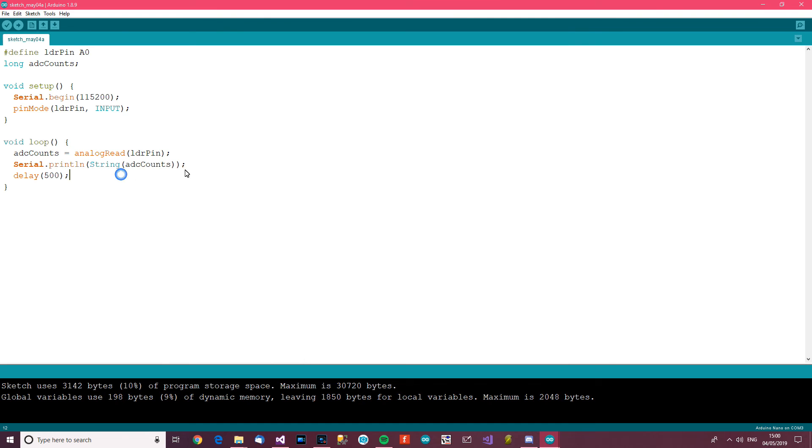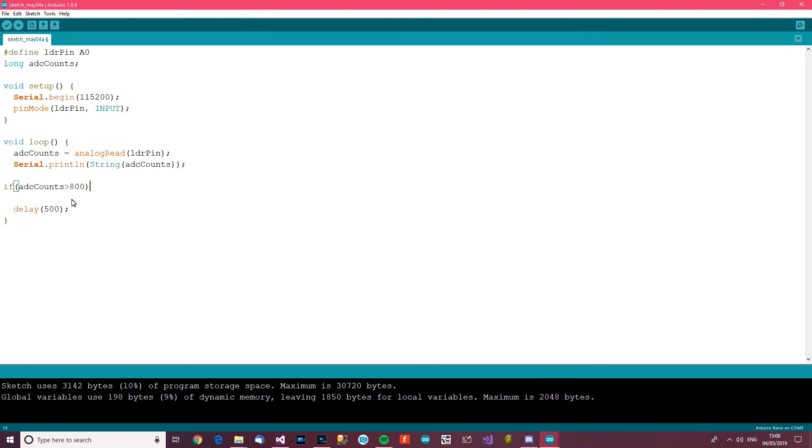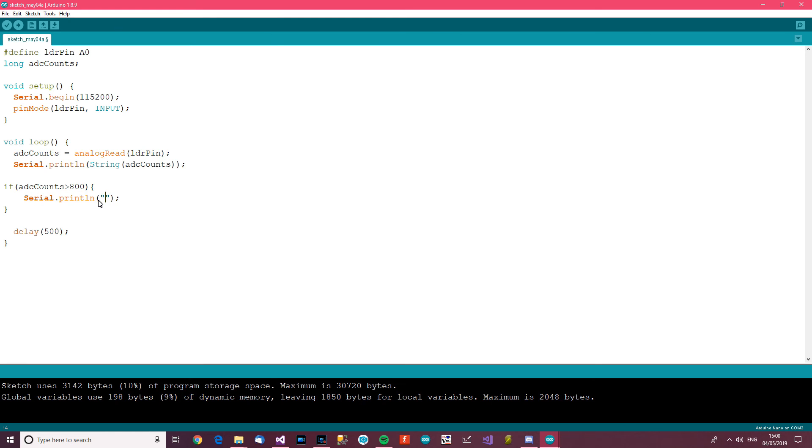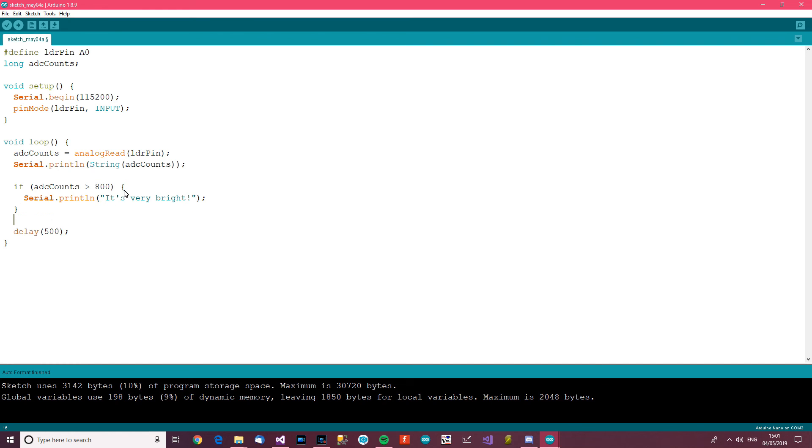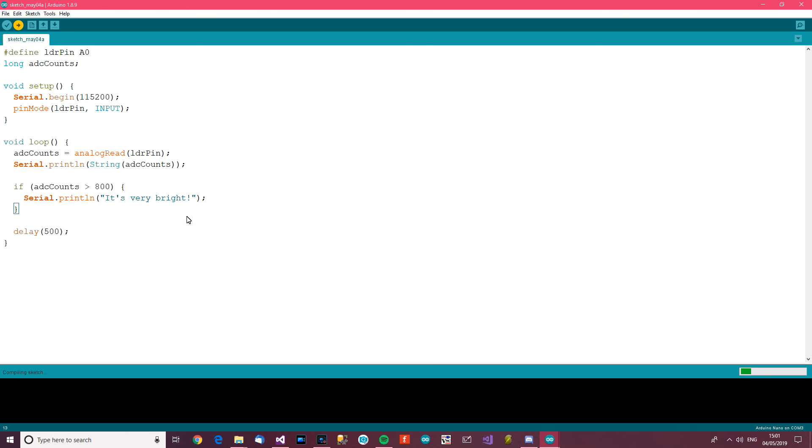So we'll say if ADC counts is greater than, I don't know, let's say 800, then it's very bright outside. Then let's see - it's very bright. It's very bright. Okay, so if the ADC counts is greater than 800, then it's very bright. Let's do that.